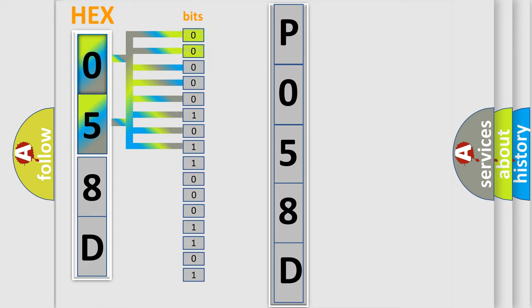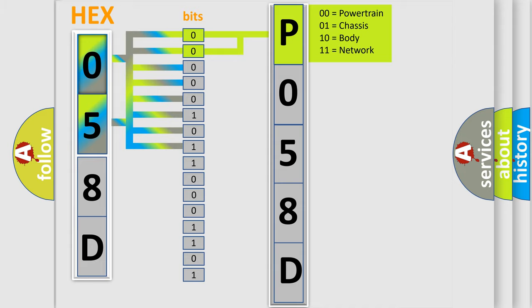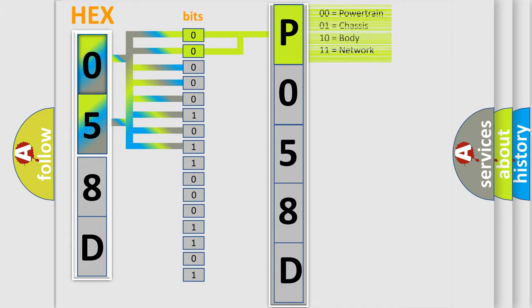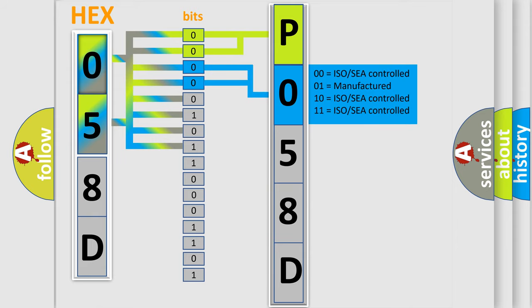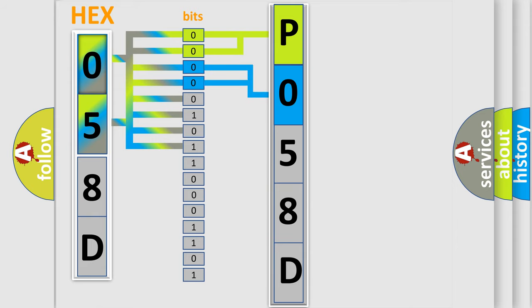By combining the first two bits, the basic character of the error code is expressed. The next two bits determine the second character. The last bit styles of the first byte define the third character of the code.